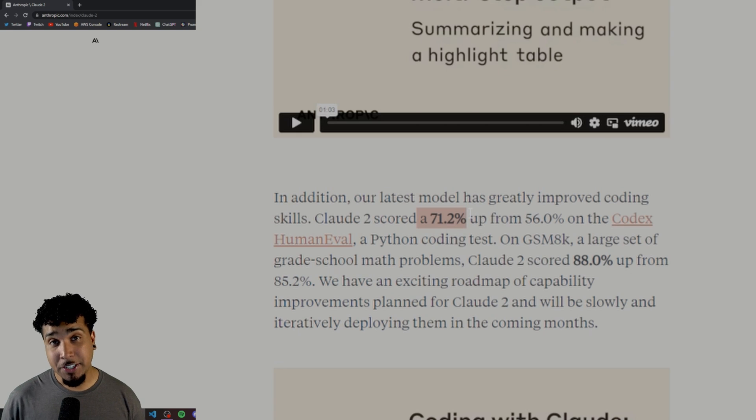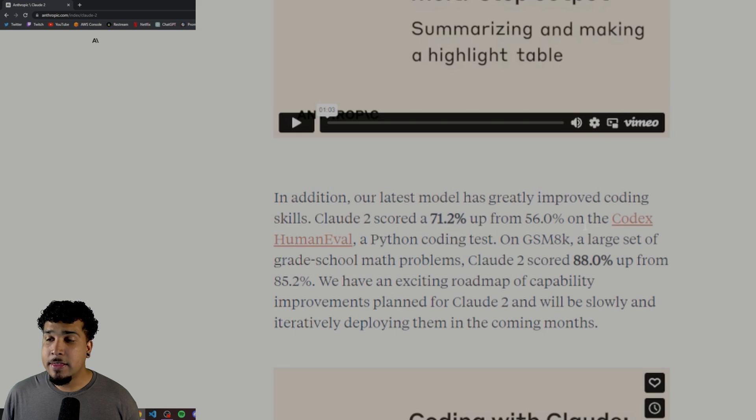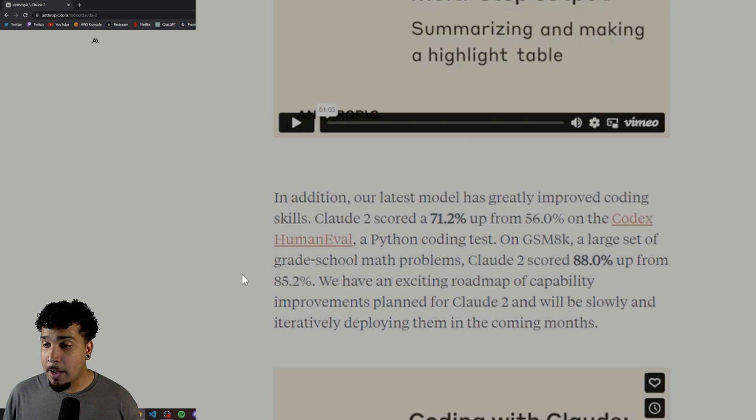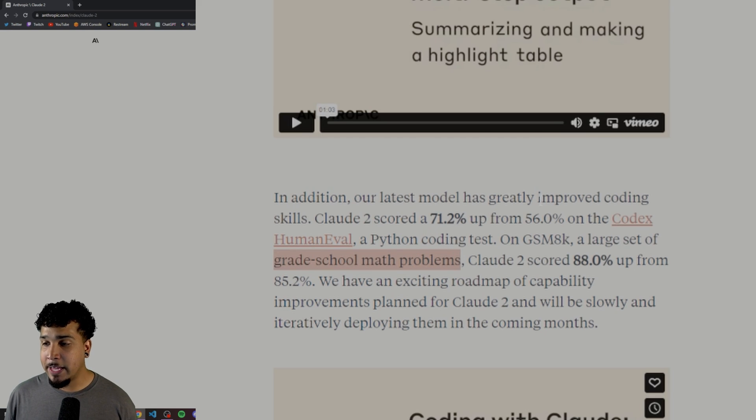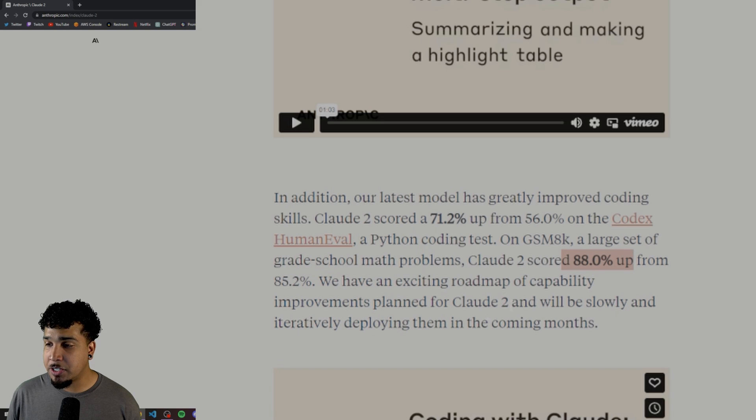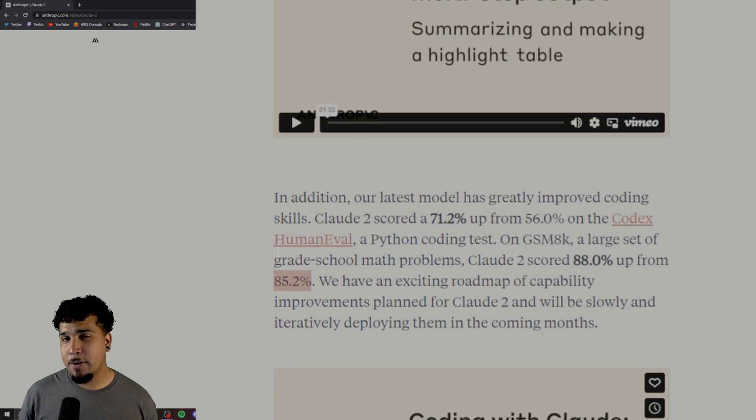It's going to probably take your job. Just take that with a grain of salt. They've also improved some of its math problems, which are coming from a grade school level, but it's up to 88%, which is only up 3%. We're going to take a look at that right now.